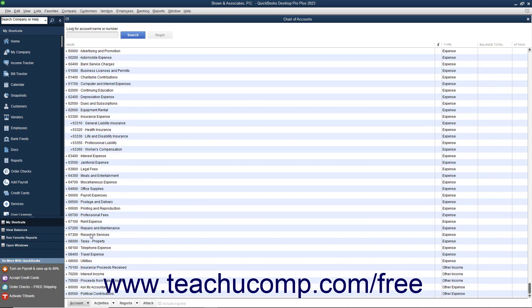Other income accounts appear in the 70,000 to 79,999 range. Other expenses appear in the 80,000 to 89,999 range.